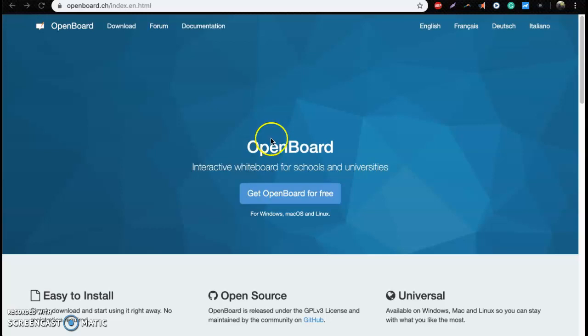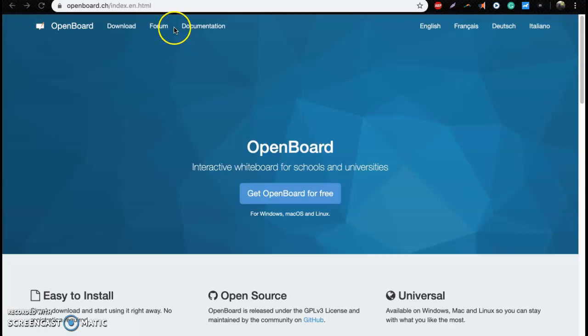So OpenBoard, you want to go to this web address and download this program. Before we do that, one thing I wanted to show you was how to upload photos and save photos onto your computer so that you can use them in OpenBoard. I'll show that to you now before we get started.